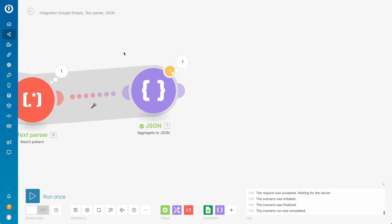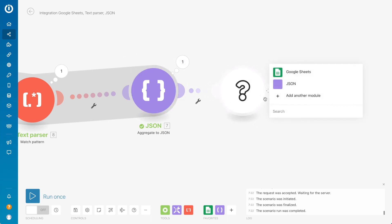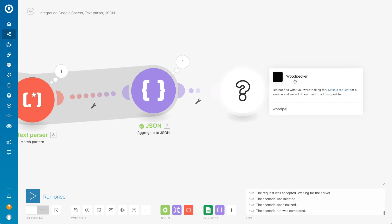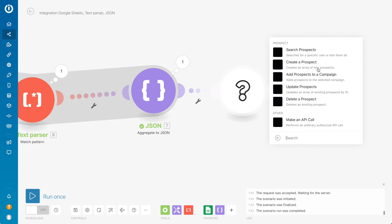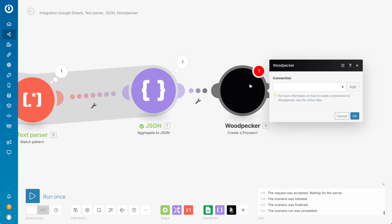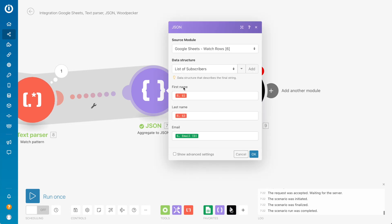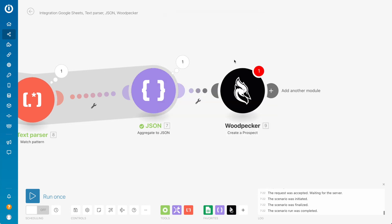I will not continue further here, but then you can add some next step — for example, Woodpecker or something else. If you choose Woodpecker, we select it and here we just create a prospect or add a prospect to a campaign. Then you just take from the JSON — you're taking the email and first name, whatever you need.